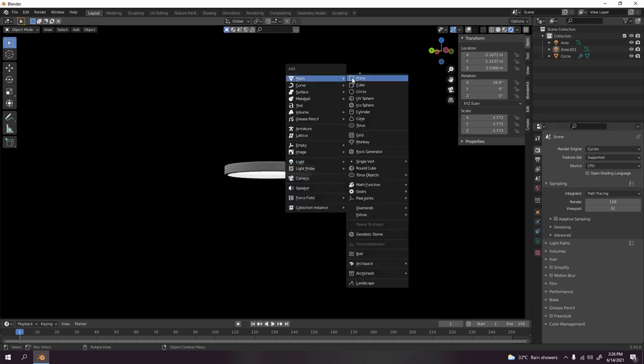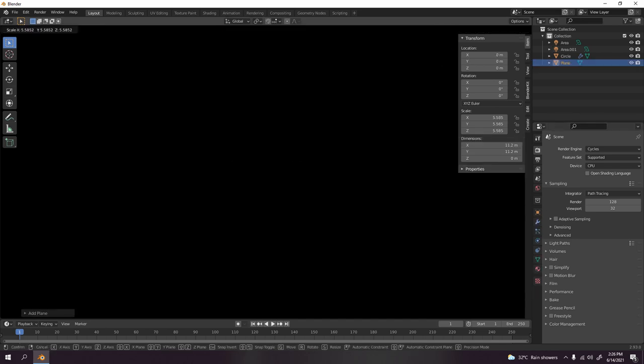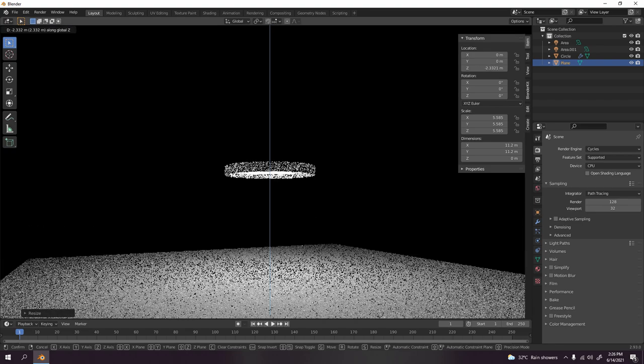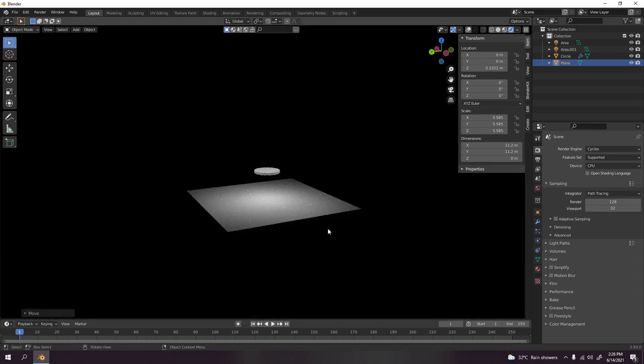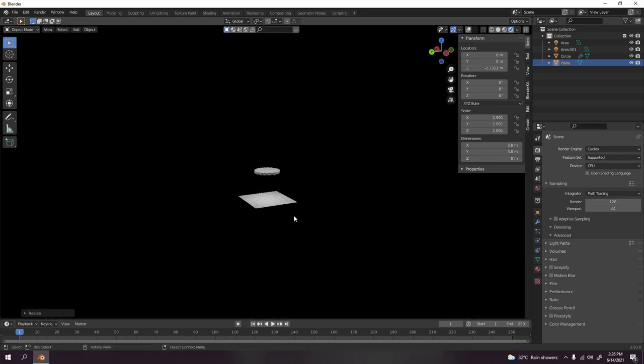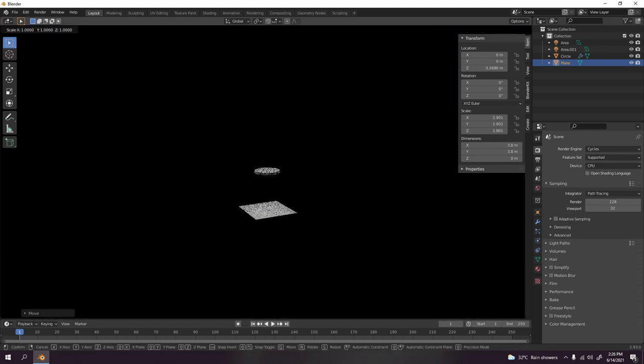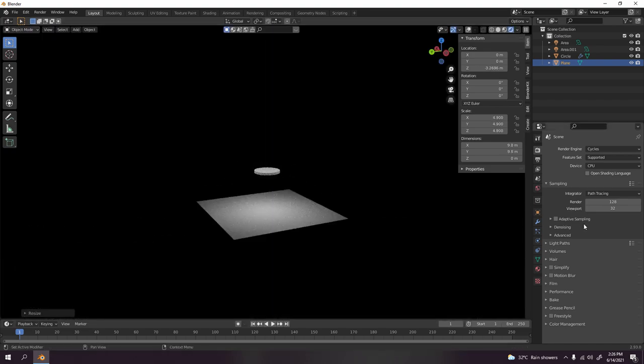I'm going to add the plane now, grab it. Look at that, it sure does some effects, it has effects. Let's try Eevee. It's still very good, still okay for the Eevee.